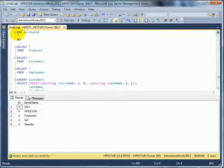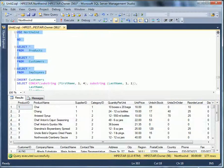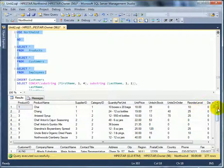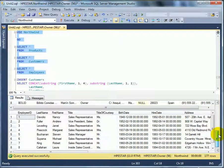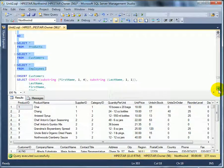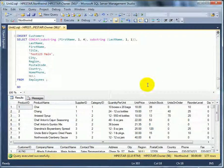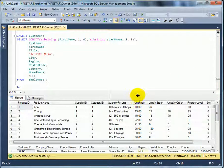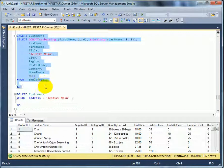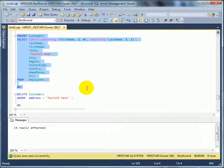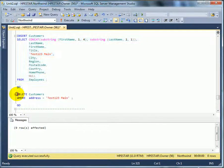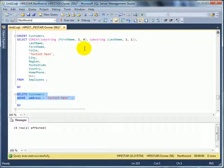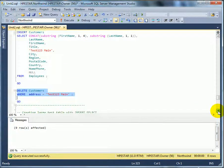Repositioning to Northwind. So, the database context is changed. And these are products, these are customers, and these are employees. And we are inserting customers table with insert select. Execute. Nine rows were inserted. But this is test only. So, we want to remove the nine rows. And we are removing with a where clause predicate. Because this is the marker. What we were inserting. And nine rows were removed.